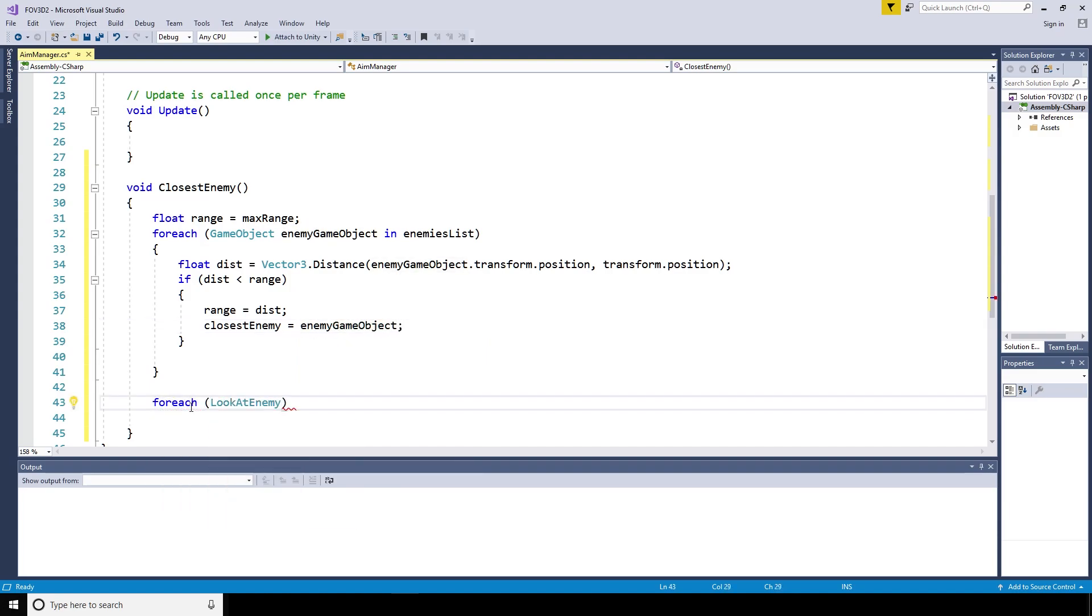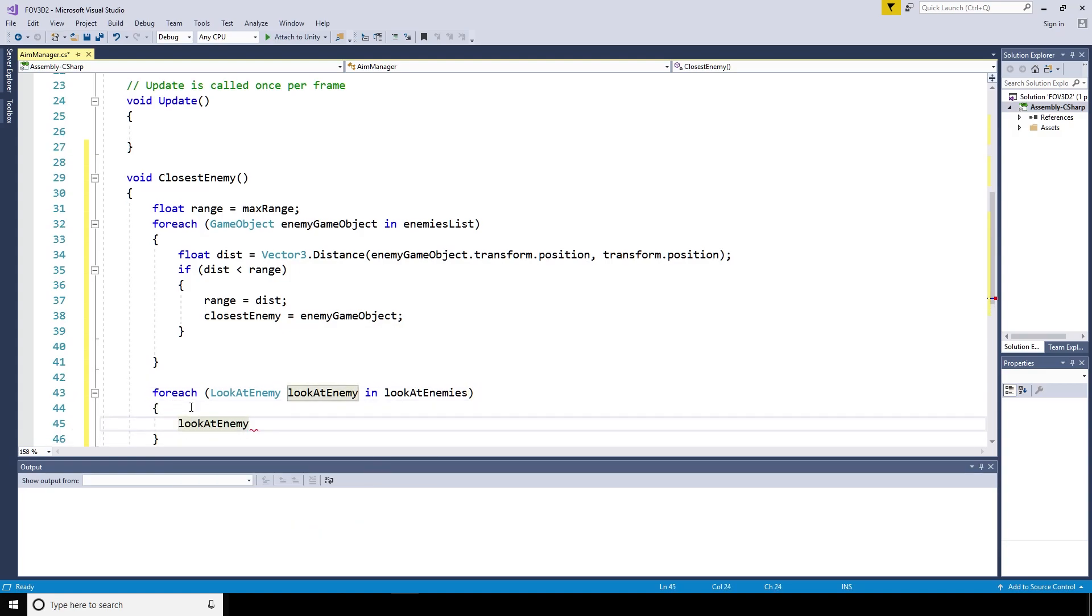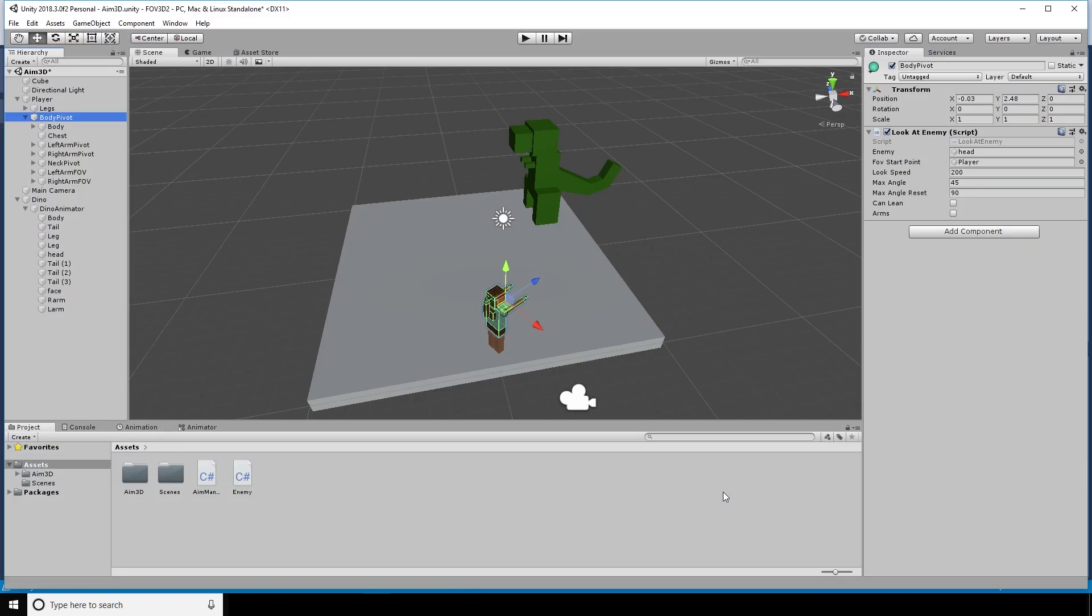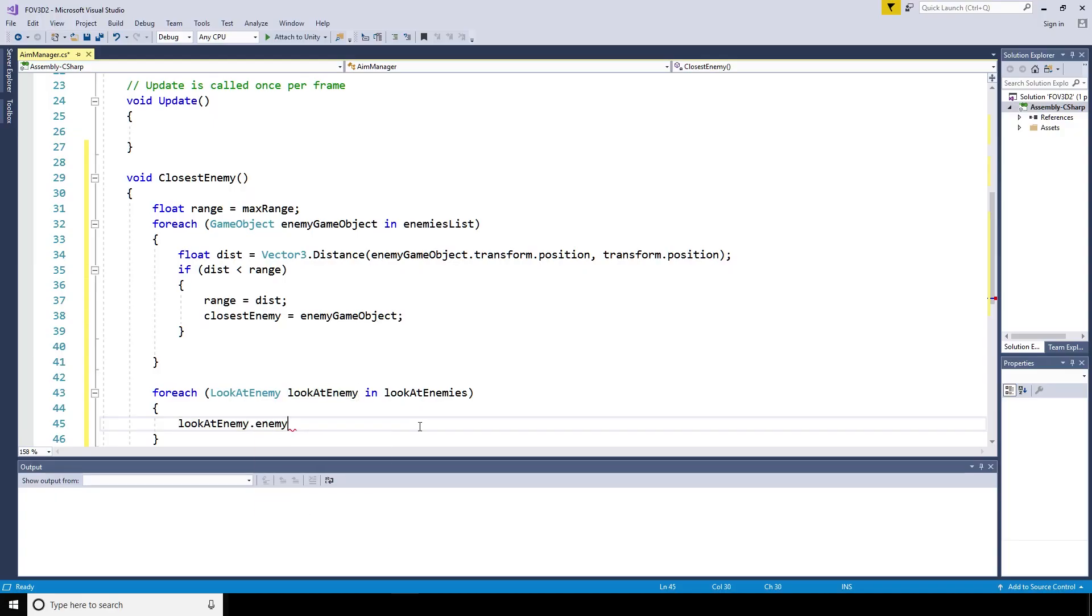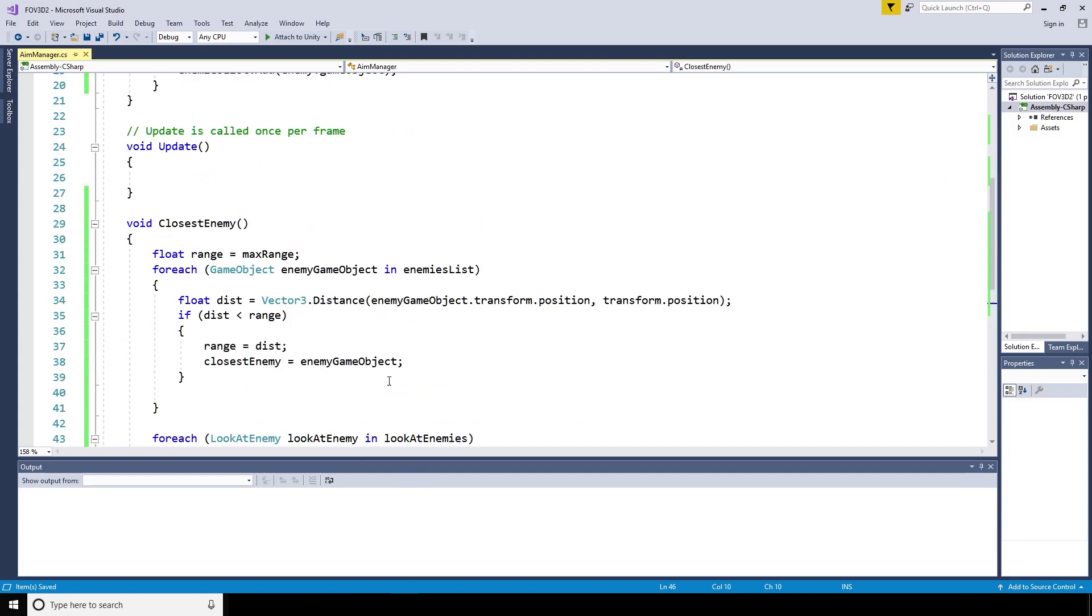We'll set the closest enemy to equal the enemy game object. We then need to assign the enemy in the look at enemy scripts. So we'll go through each one and we'll say for each look at enemy script, look at enemy in look at enemies, the array of look at enemy scripts. We'll set the look at enemy dot enemy to equal the closest enemy that we've just discovered.